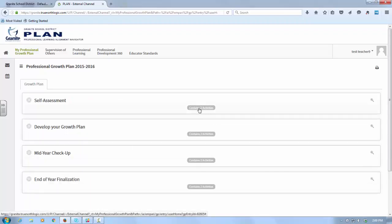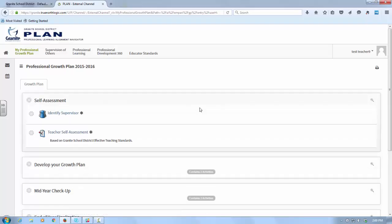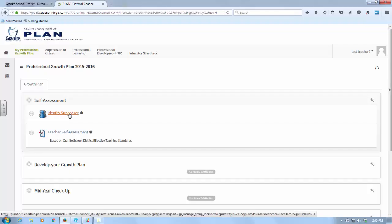When you open it, you'll see you have two tabs. The first time you come here, you'll see Start Plan and the Current Growth Plan. And you also have a list of your former plans from years before. To start your plan, we're going to click Start Plan.